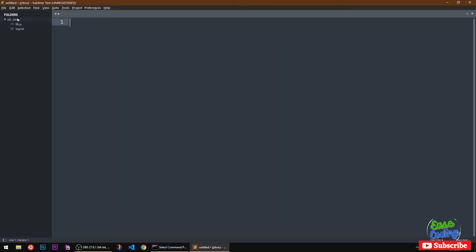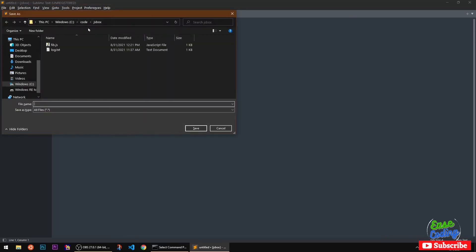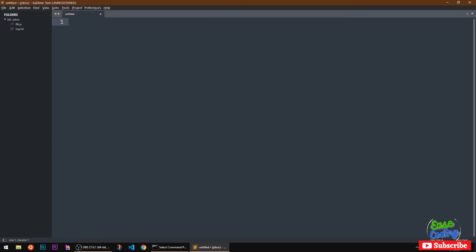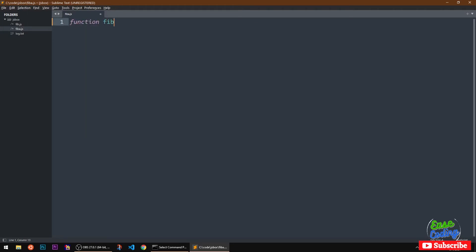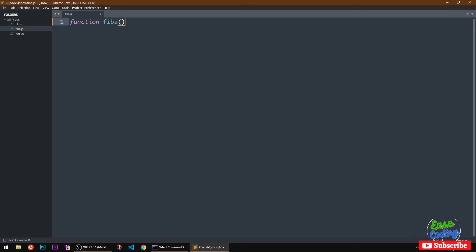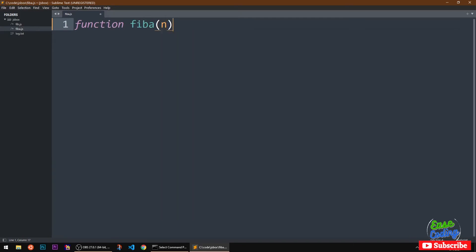I'm going to create a new file to save it, and now I'm going to write a function. It's going to be a function named 'fib', and it's going to take an argument — whatever number you give it.